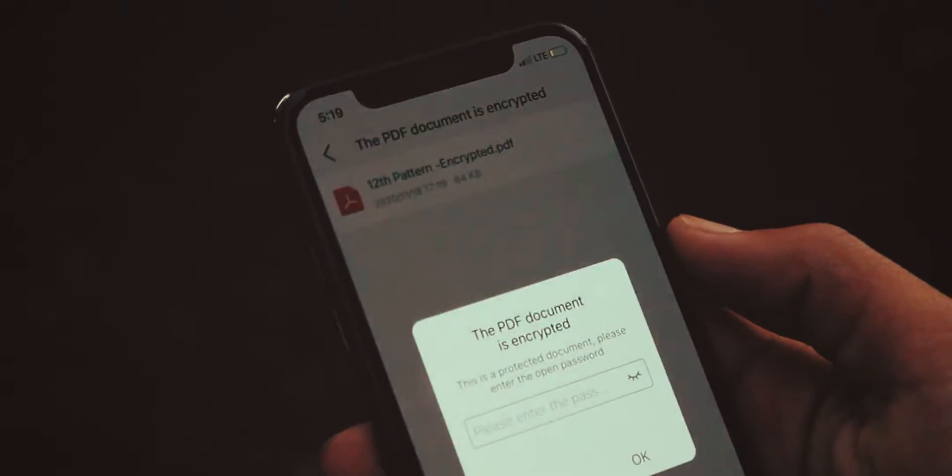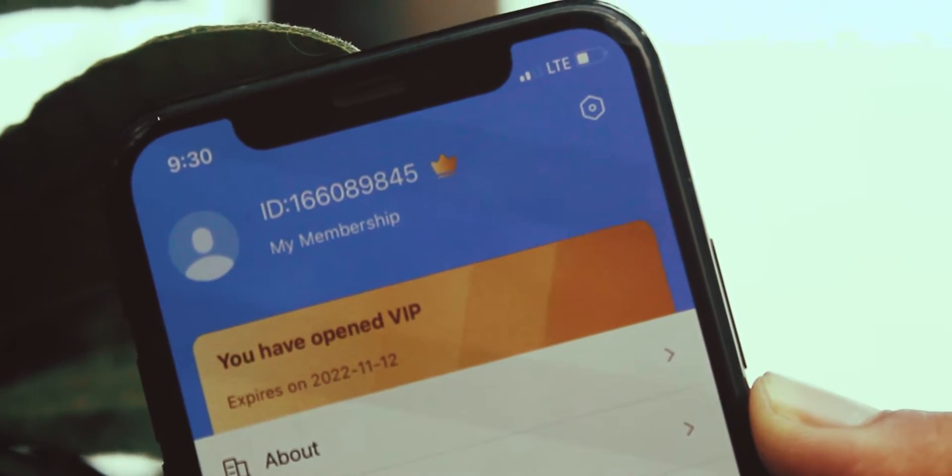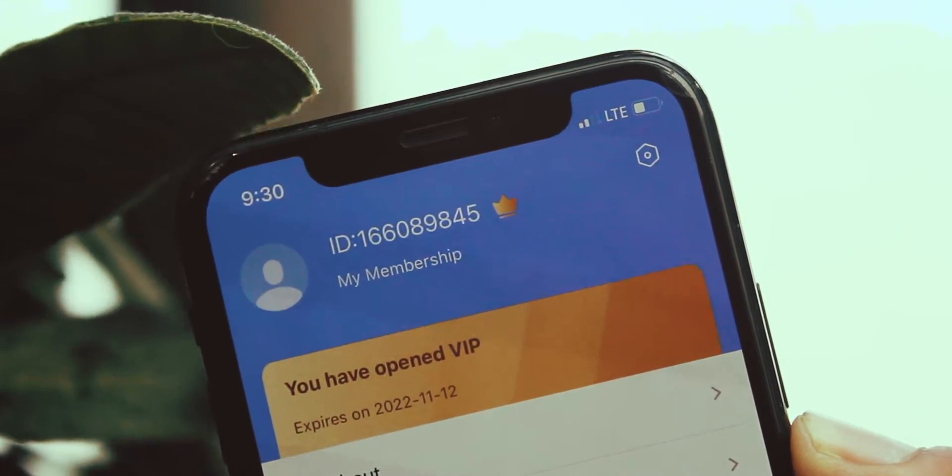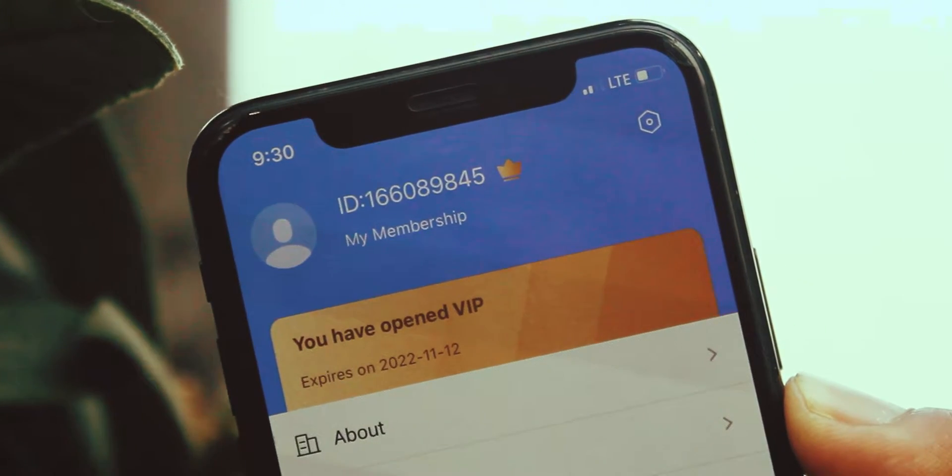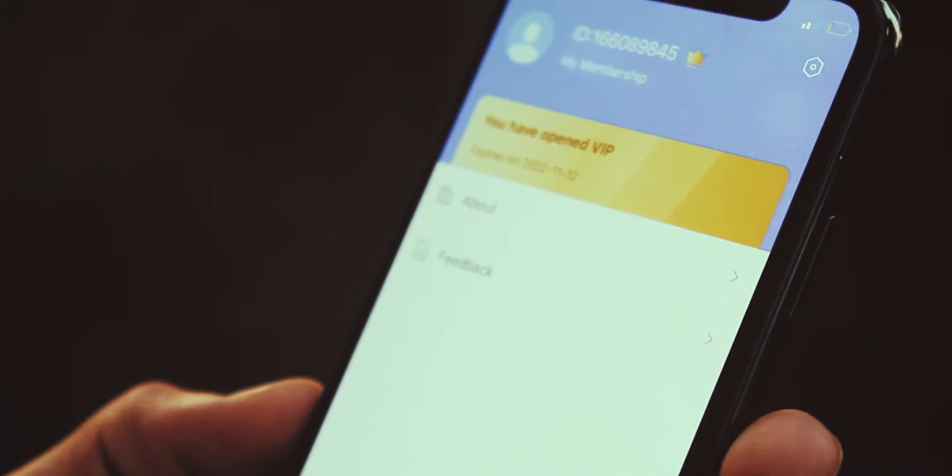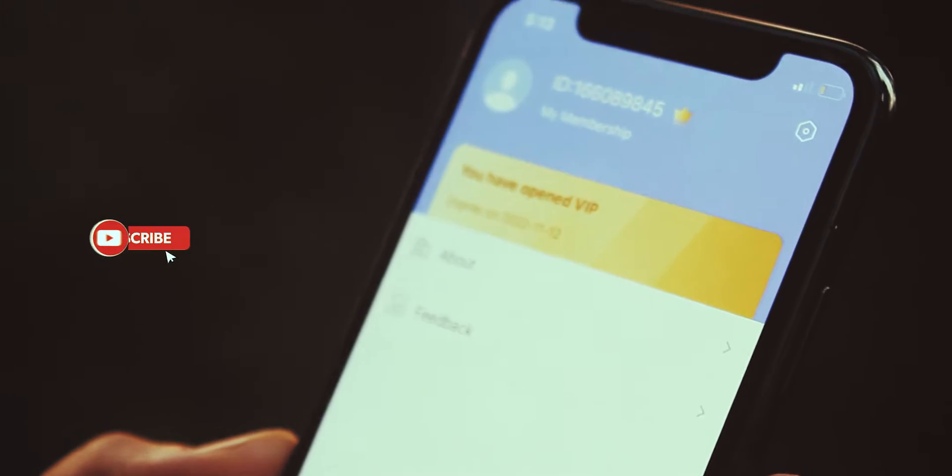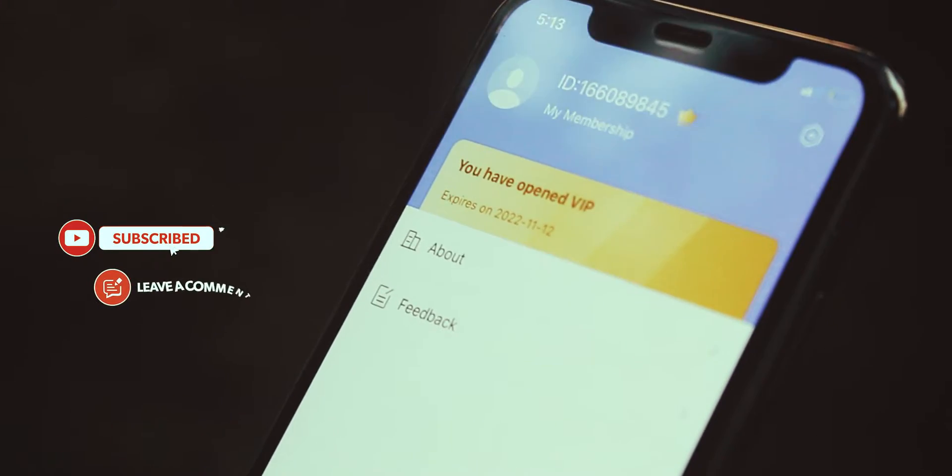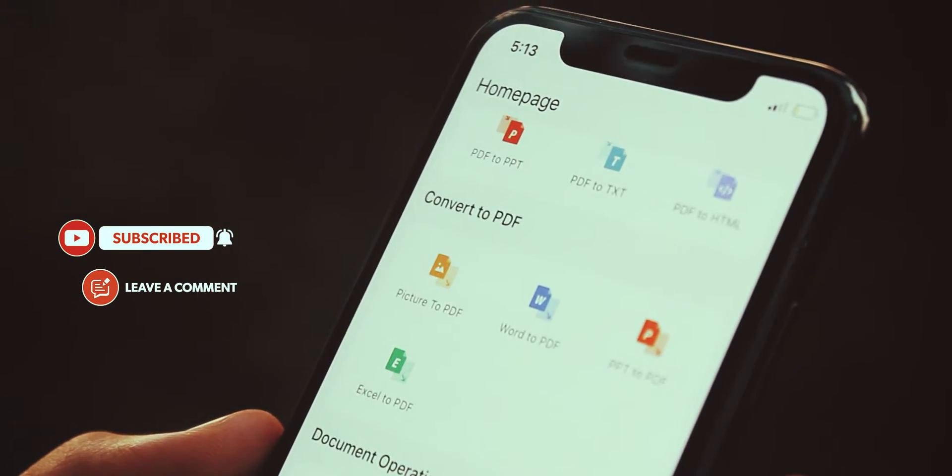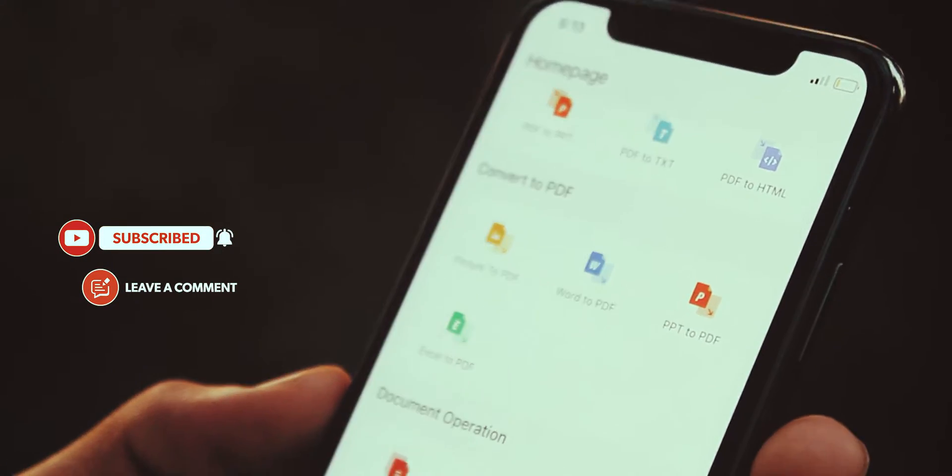One more thing here, this application requires VIP membership which will cost you money. But don't worry because I am giving away five memberships of this app.